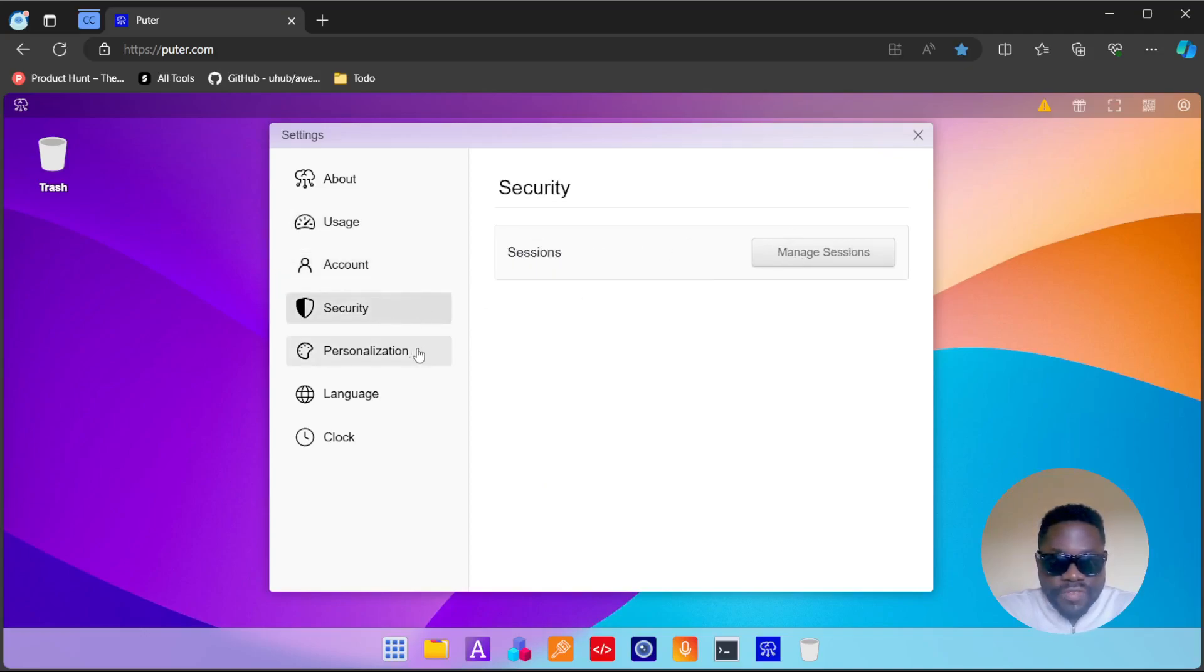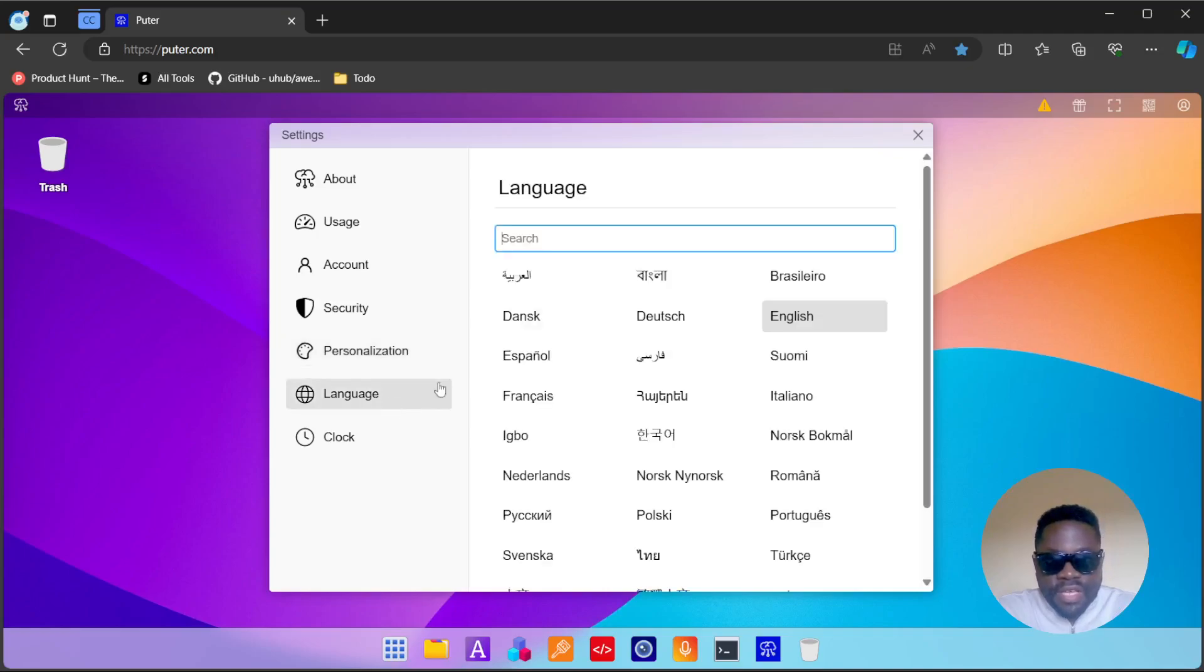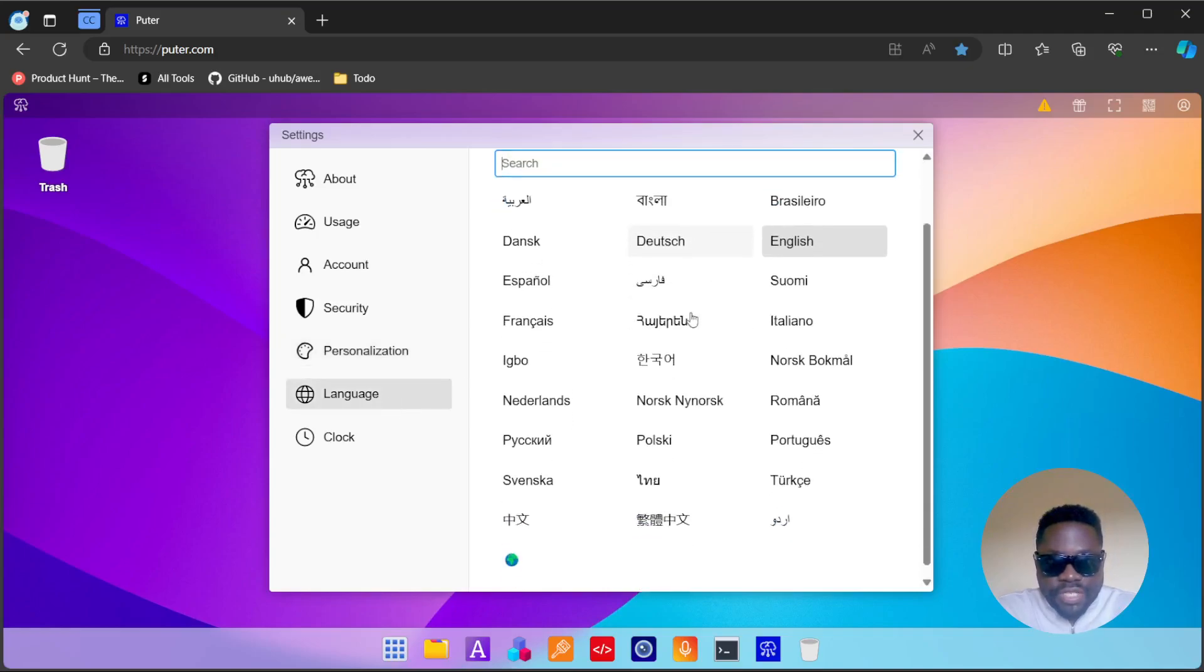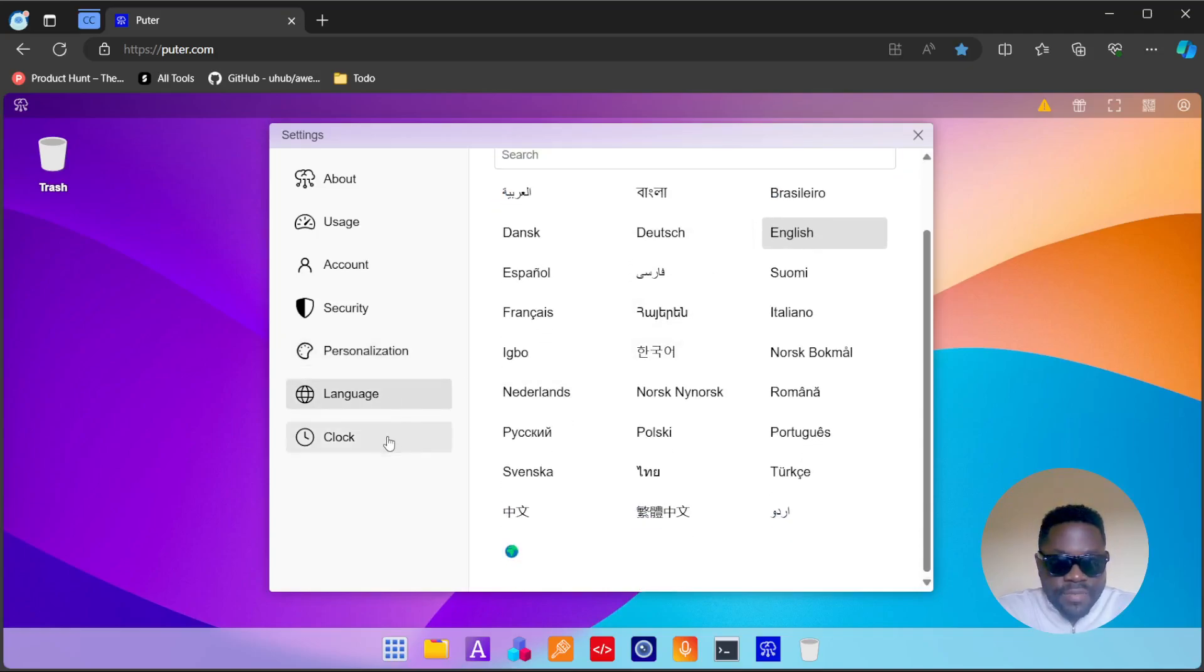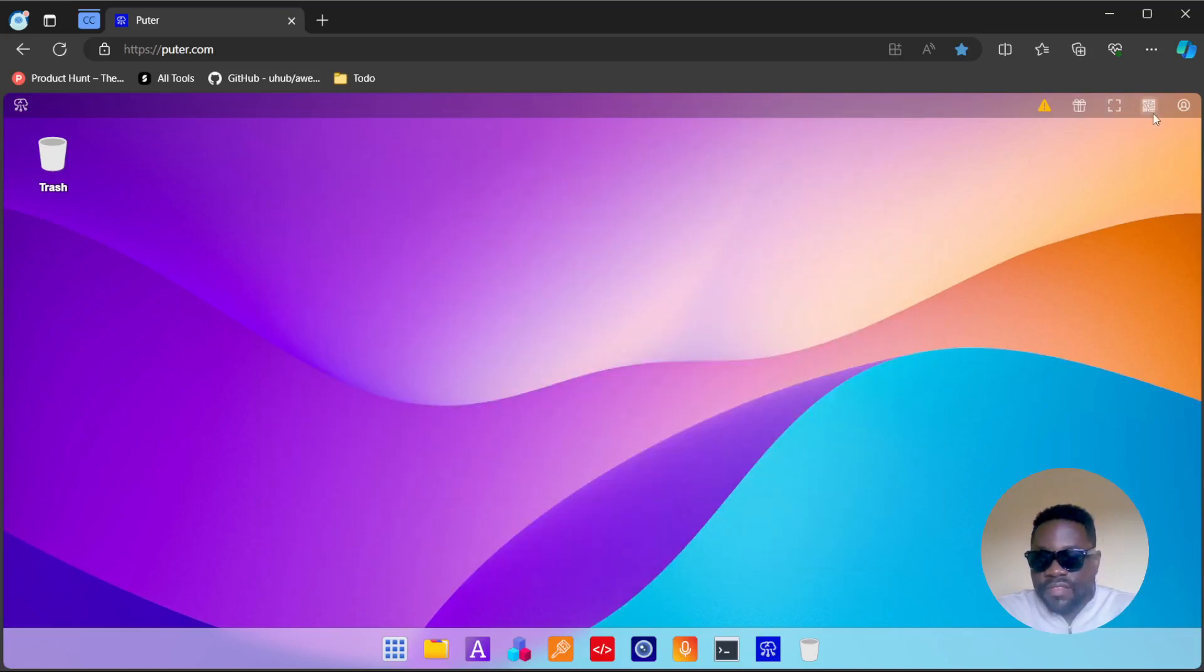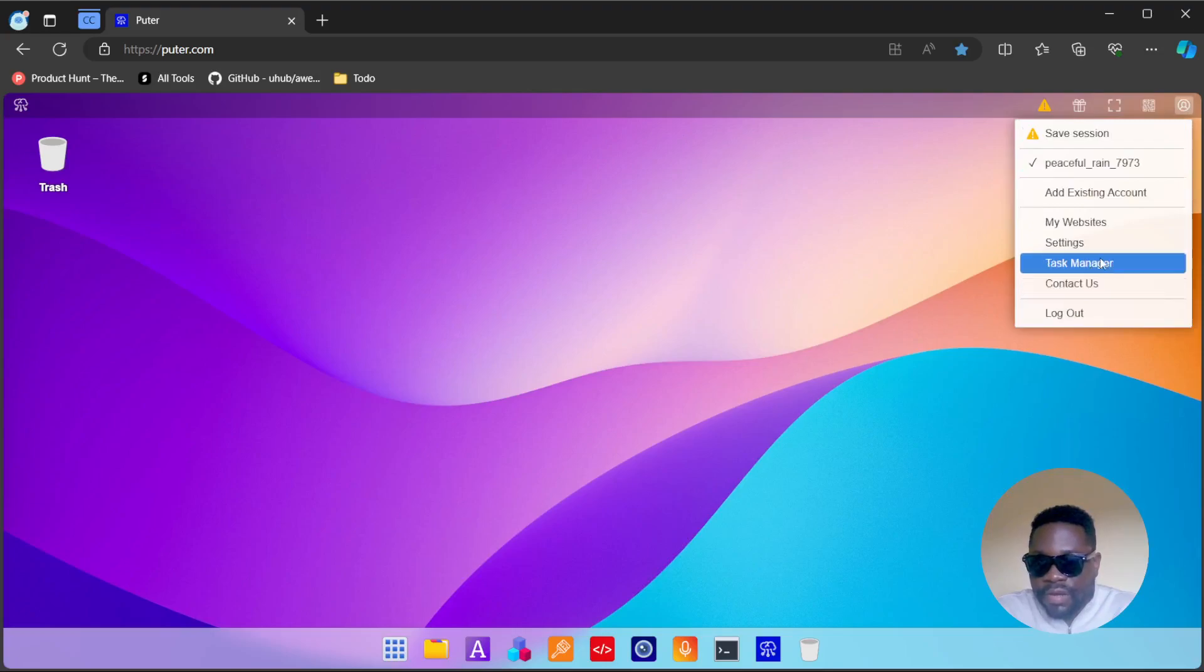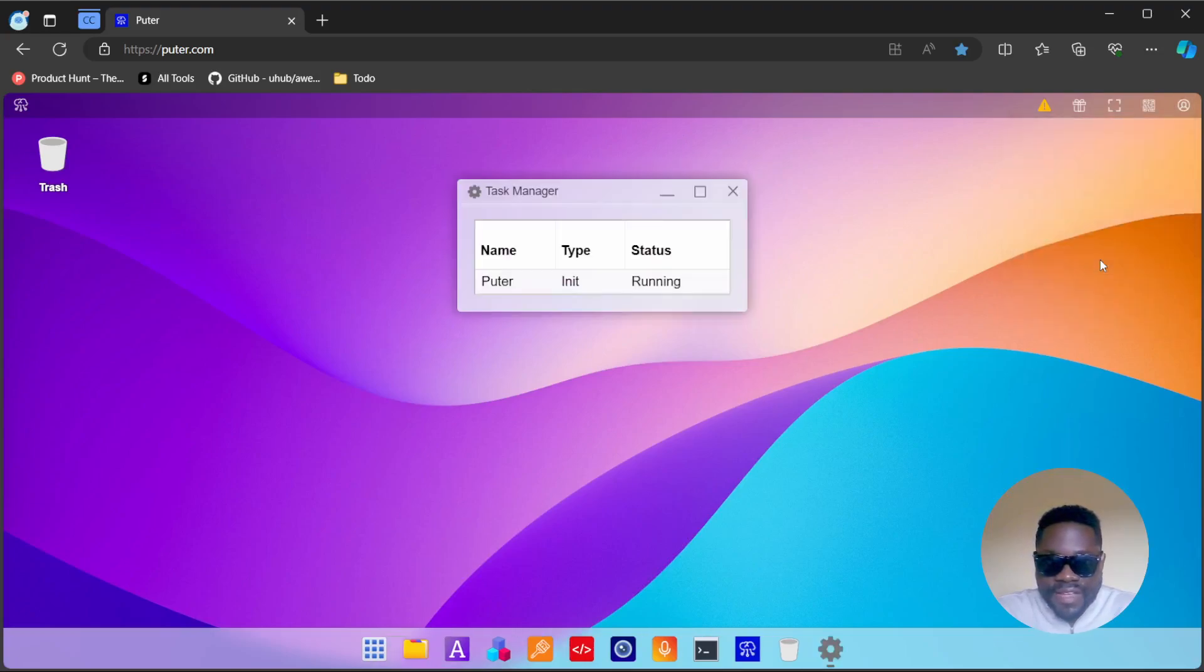Security, you can manage your sessions. Personalization, not a lot going on yet, you can just change the background and the UI colors. In terms of language, you have a whole bunch of languages and your clock.